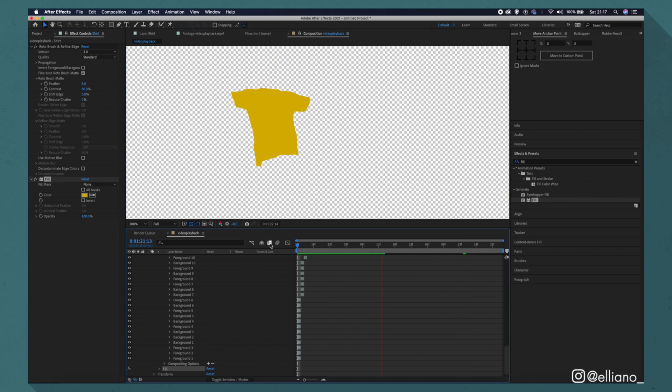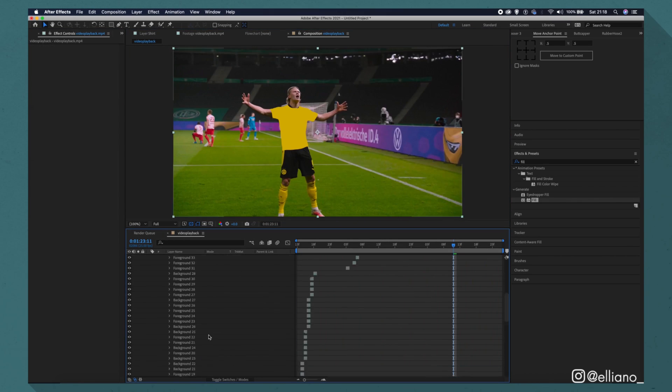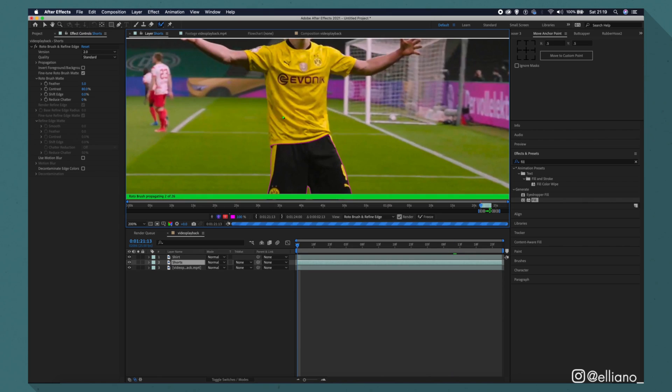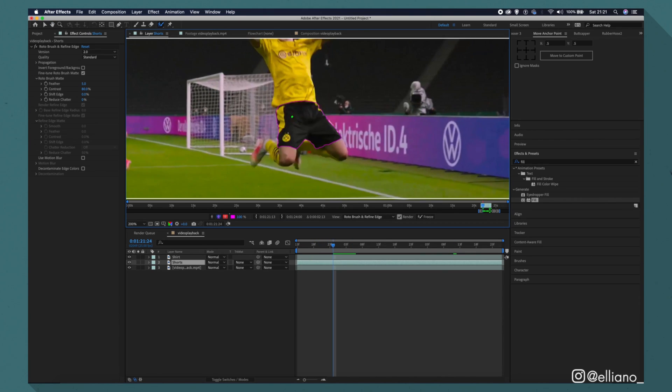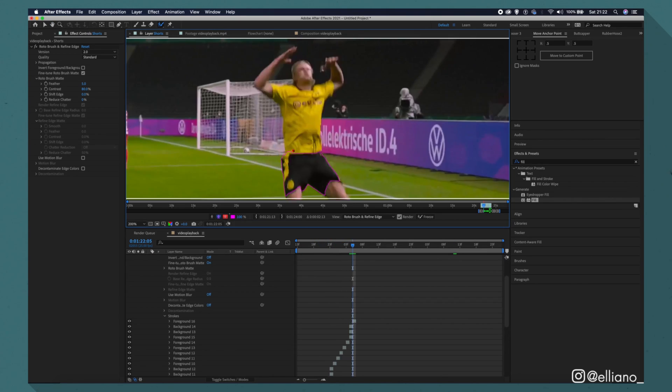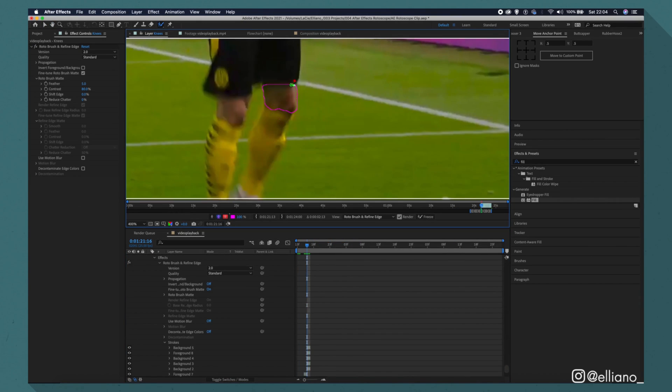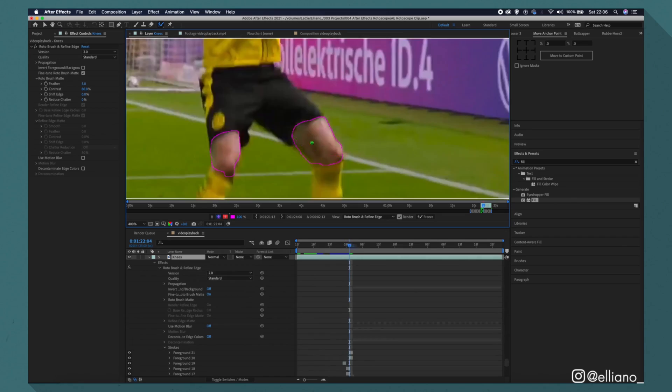And now the shirt layer has been colored in. Now all you have to do is repeat the process on every section you want to be a different color, such as the shirt, skin, boots, socks, etc. And that's essentially the process.